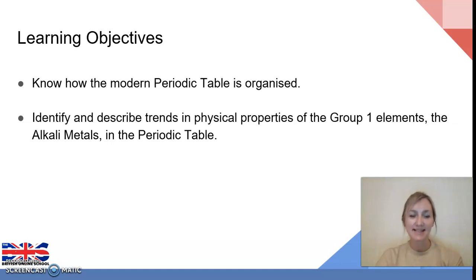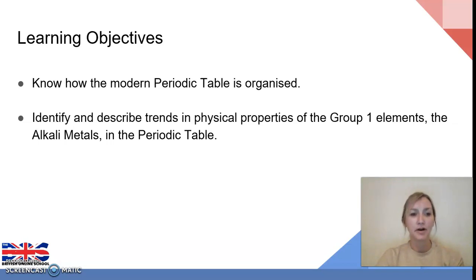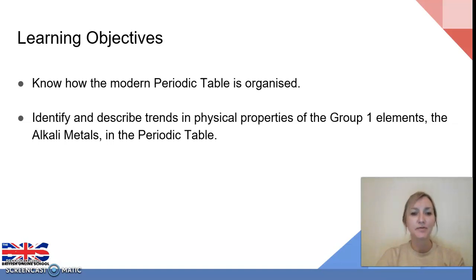In today's lesson our learning objectives are as follows. We're going to continue to develop and improve our understanding of how the modern periodic table is organized. We're specifically going to focus on the trends and physical properties of the Group 1 elements and also how their reactions occur.